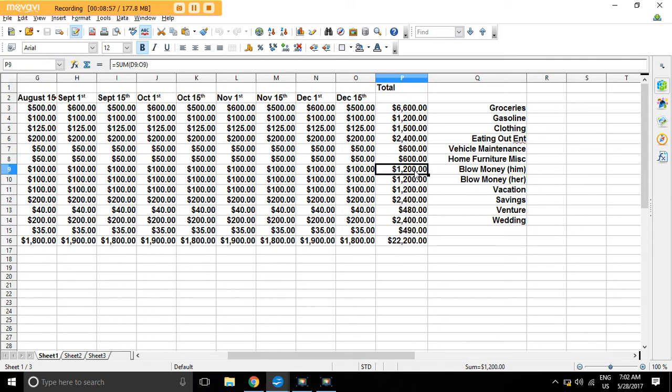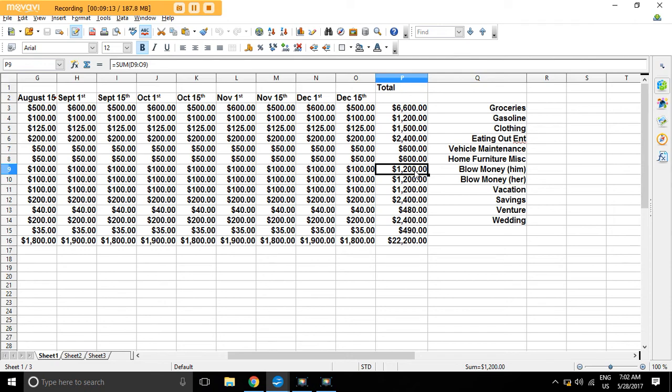Blow money, $1,200 a year. This is what you spent on yourself. So if you save that money, maybe you want a brand new TV or something that you want. Maybe it's a motorbike or something. Whatever. You can start fudging these numbers to make it work for you.